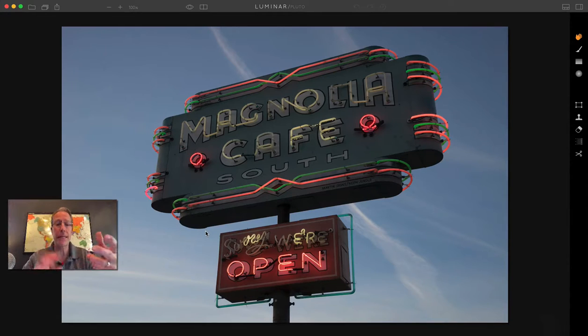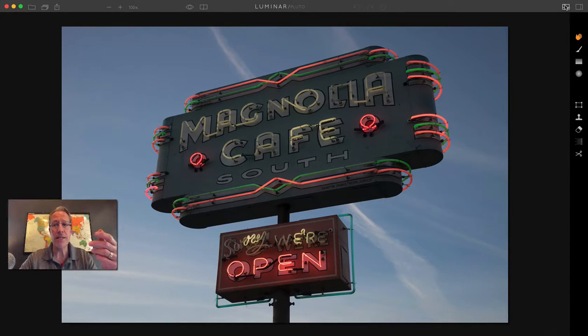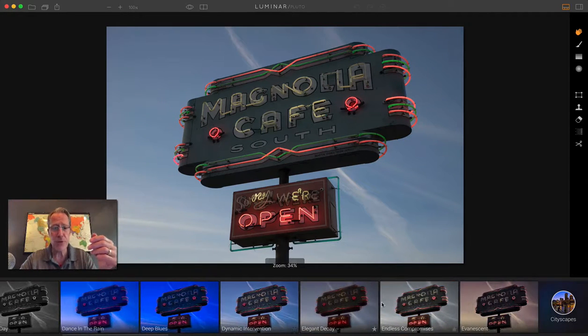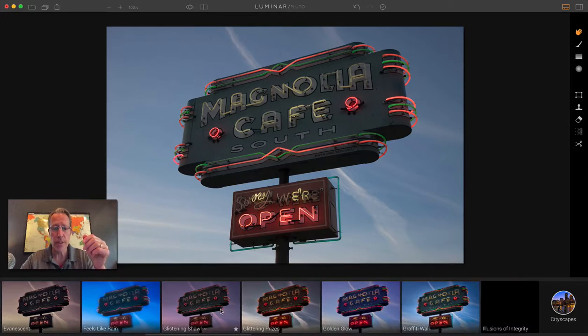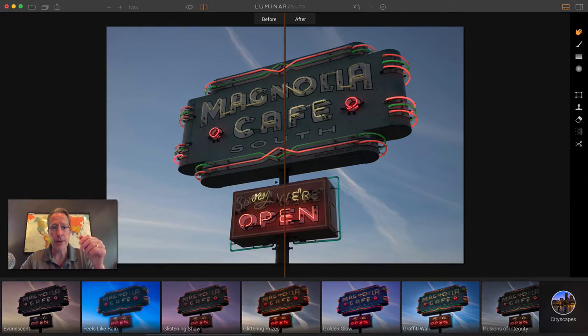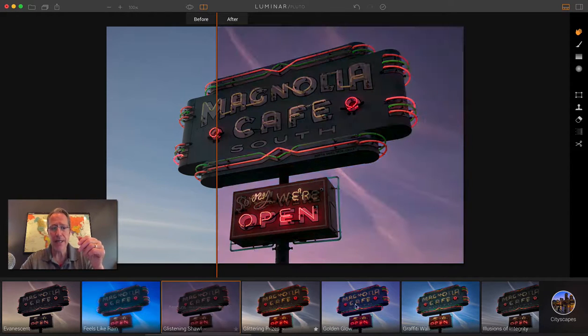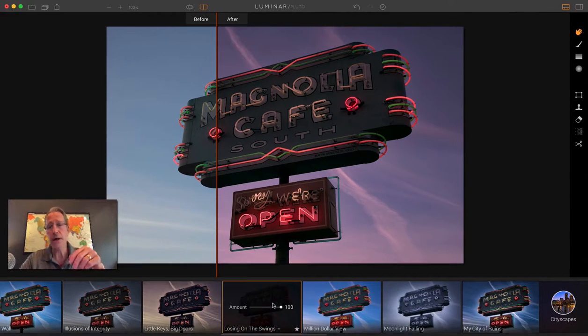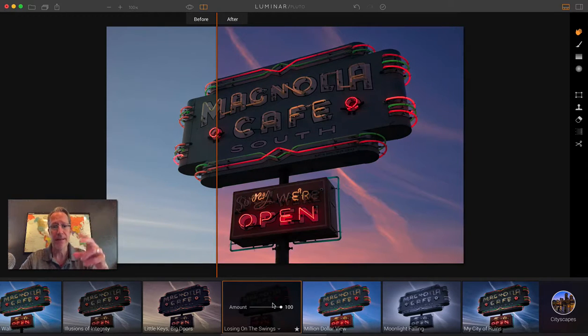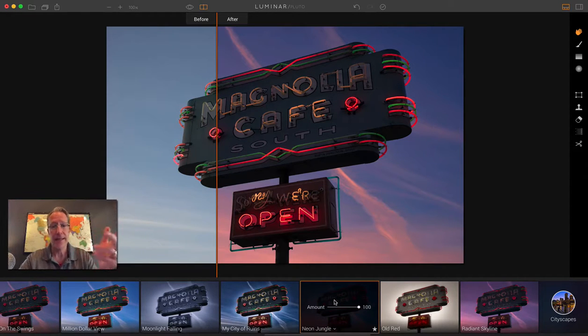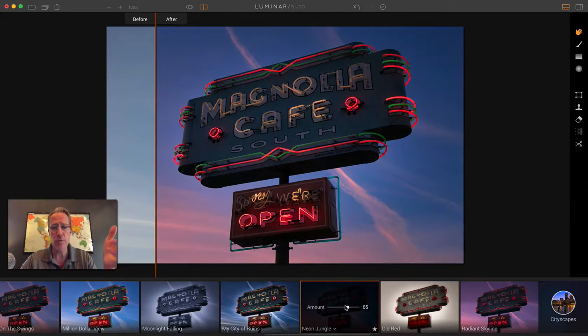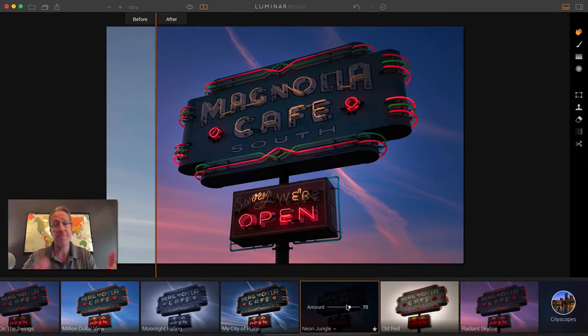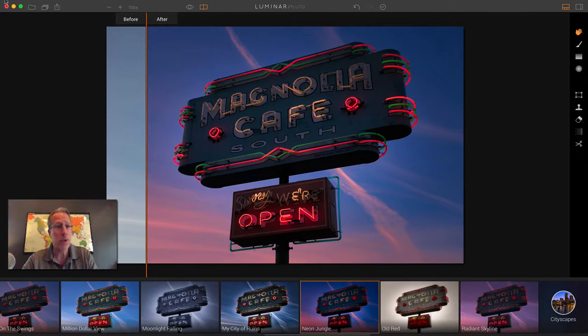So I mentioned neon signs. Here's a neon sign. I've got a few presets that'll look great on that. This dynamic intervention looks cool. Glistening shawl, I think, looks cool. Losing on the swings. This looks great on a neon sign. Kind of brings up all those rich colors that you find in neon. And, of course, I made this one here for this particular sign. This is neon jungle. Super saturated, but it's fun. Now, again, take it down a little bit. If it's too much for you, just reduce the opacity. And, you know, there you are at 70%. Looks pretty awesome, right? Compared to where you started. And that's one click, my friends.